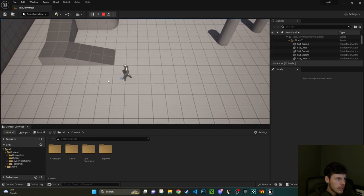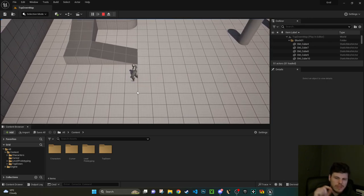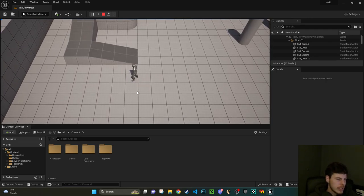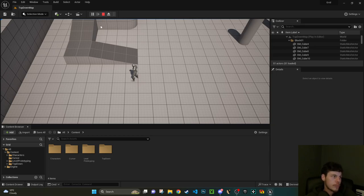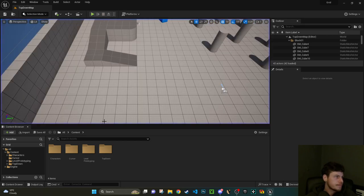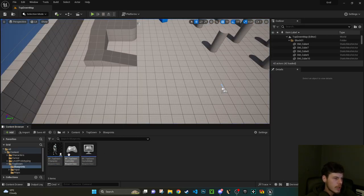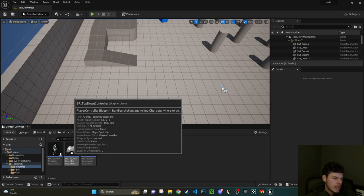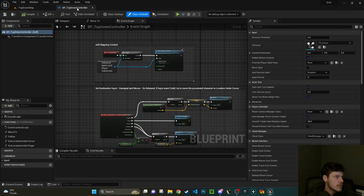So the top-down template is now loaded. If we press play now you can see no matter where I click, my character wants to move to that exact clicked location.